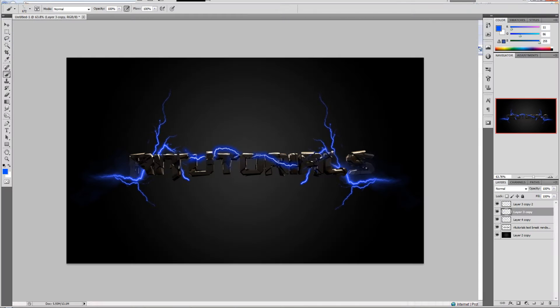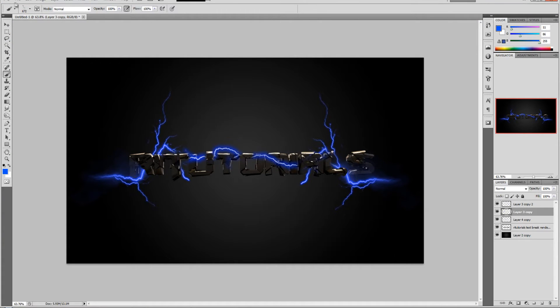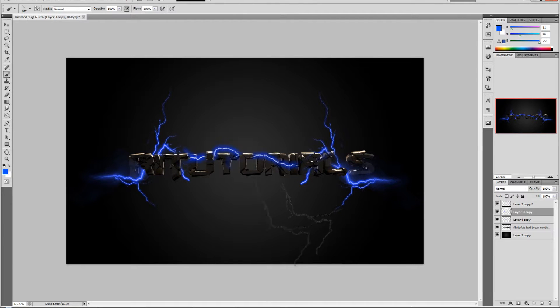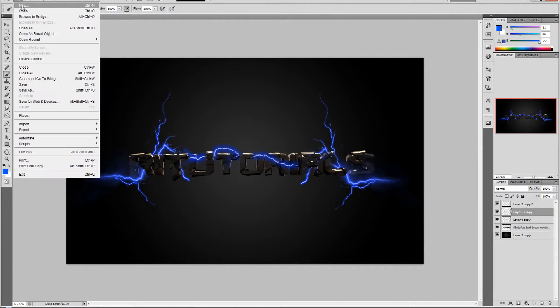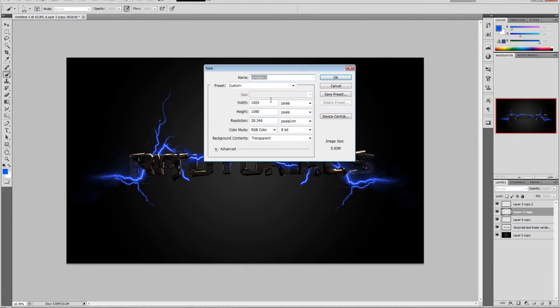I'm going to show you guys today how to do this. At the end it might look a little bit like this. So let's create a new file - doesn't matter what the dimensions are, I just use 1920 by 1080.